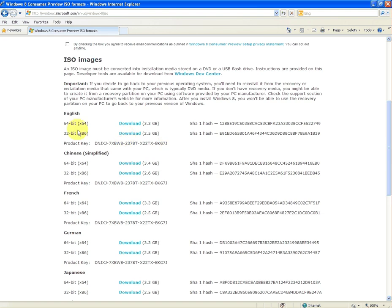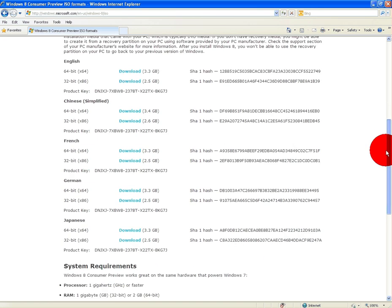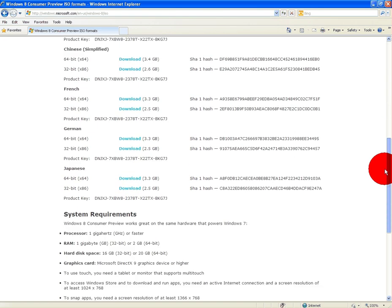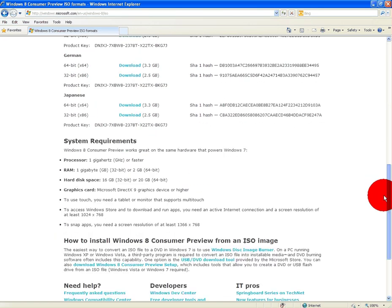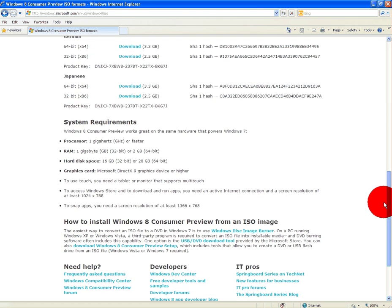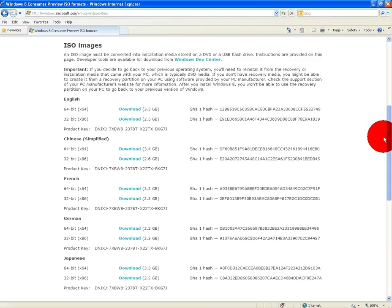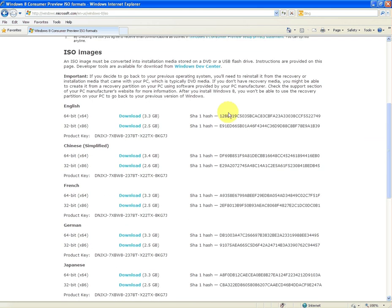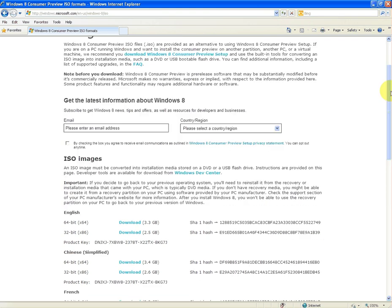So you'll get your choice here. You have a choice of 64-bit or 32-bit. So you can pick whichever one suits yourself. There's different languages: English, Chinese, French, German and Japanese. And there's a little about the system requirements and things like that. The other thing I should say, you don't have to sign up or subscribe to their newsletter for Windows 8 if you don't want. So that's not a requirement.